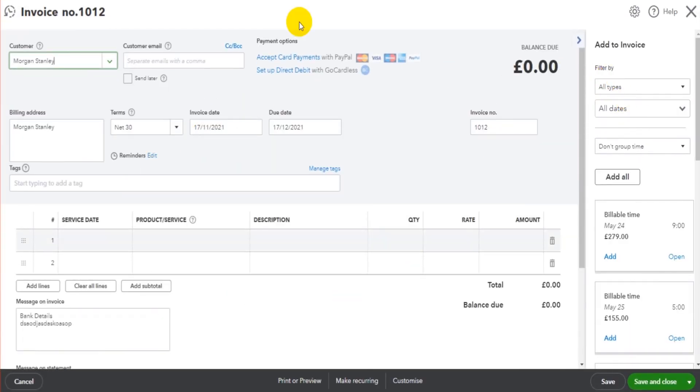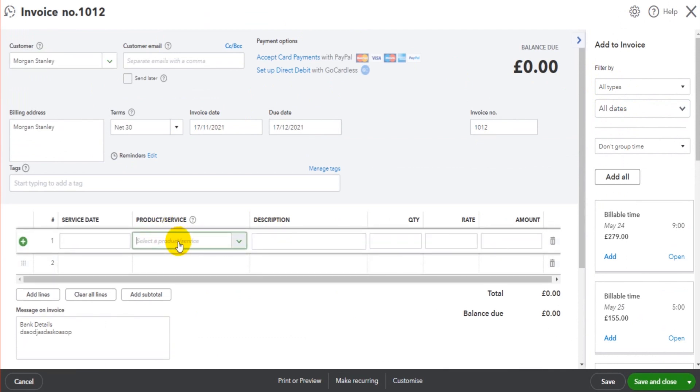on the invoice template here, there's a product service box. If there are no products or services, nothing can be entered in here. So the invoice can't then be raised.